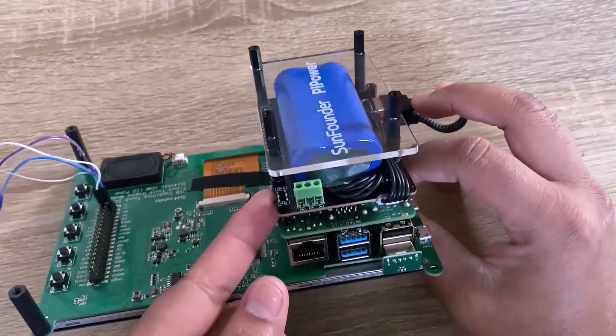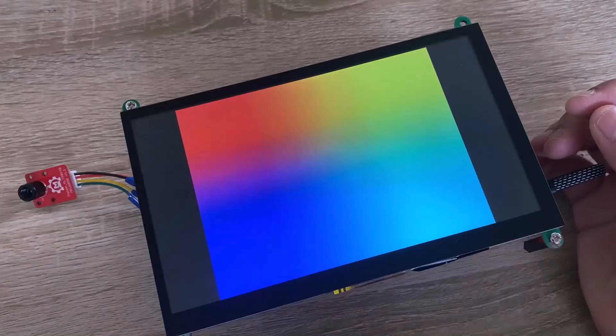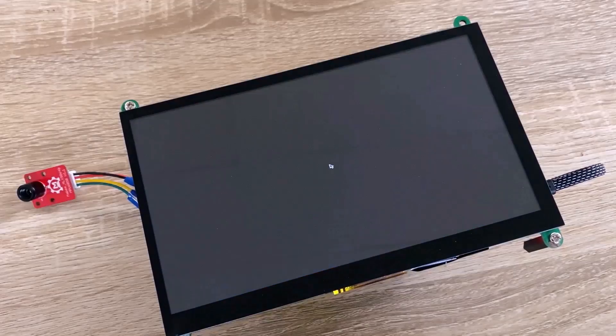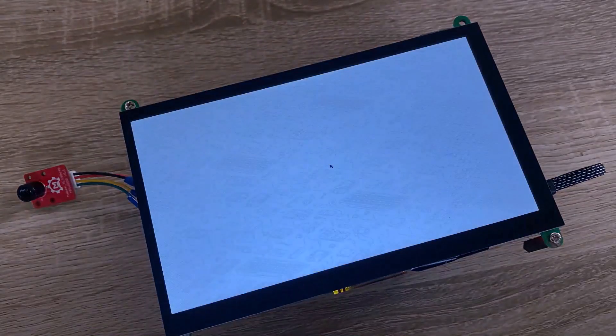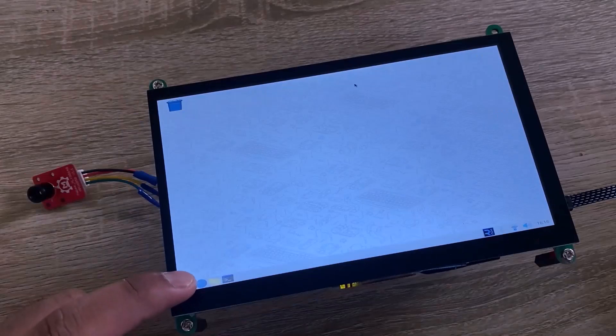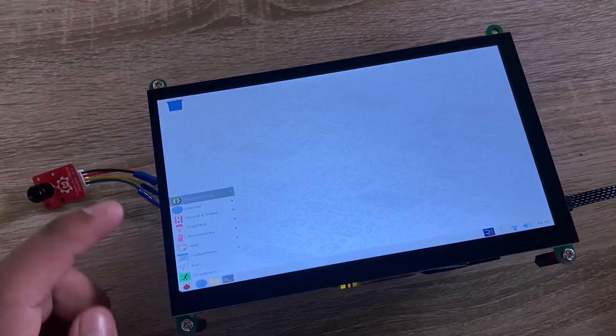You can slide this power button to power on this device. Here you go the display. The Raspberry Pi and the entire device are powered now.